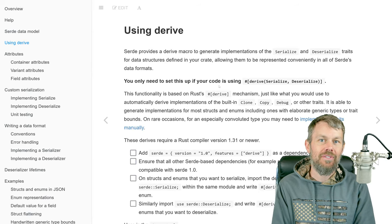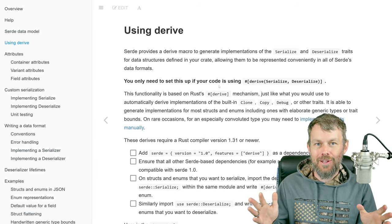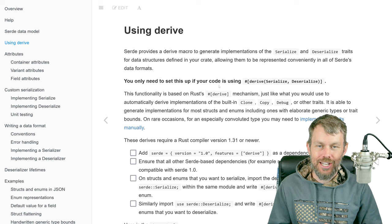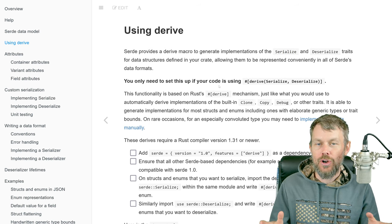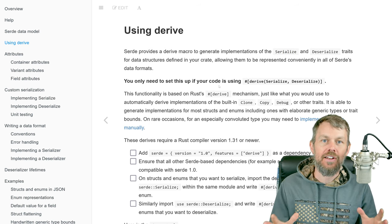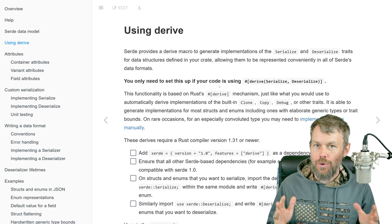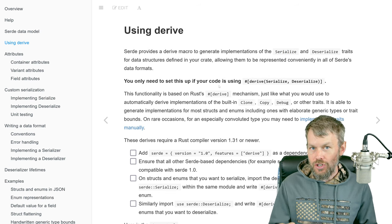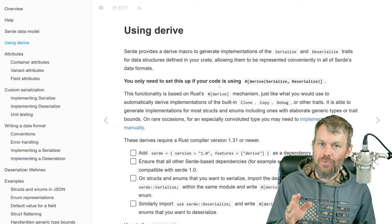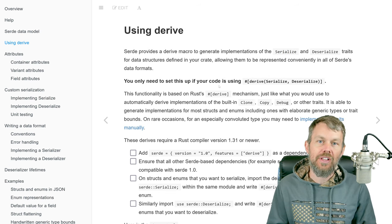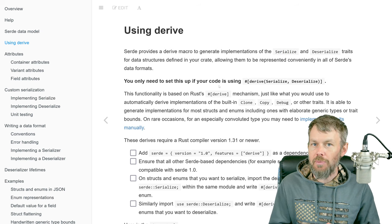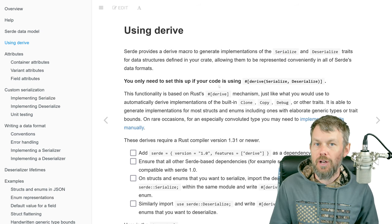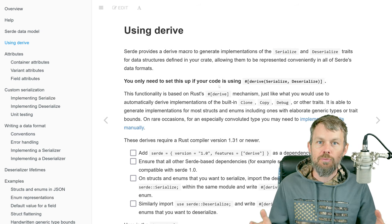Hey guys, my name is Trevor Sullivan and welcome back to my video channel. Thanks so much for joining me for yet another video in our Rust programming tutorial series. Make sure that you check out the full Rust playlist to learn a lot of other Rust fundamental concepts to help you become a better Rust programmer.